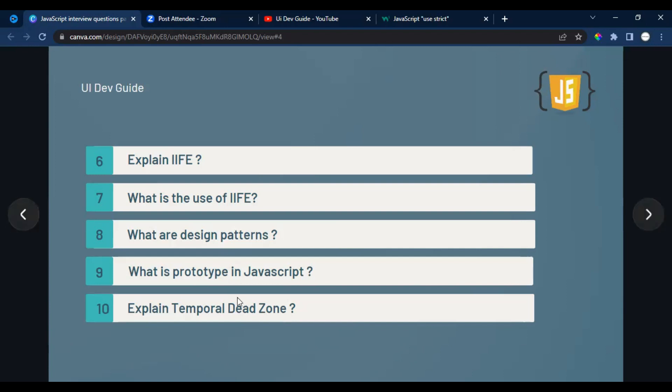The ninth question is: what is prototype in JavaScript? Prototype is related to how inheritance works in JavaScript, similar to how OOP concepts work in other languages. Whenever you create a function or array, it comes with properties through the prototype chain. For a thorough explanation, search 'prototype in JavaScript' on MDN — it covers what prototype is, what __proto__ is, and how deep you can go before reaching undefined.